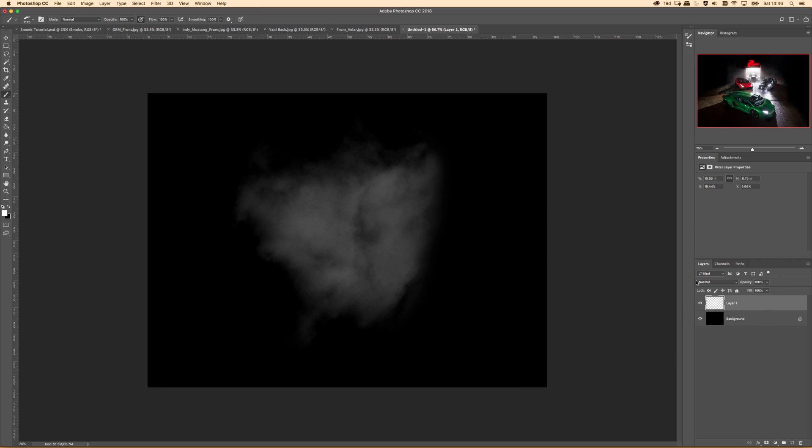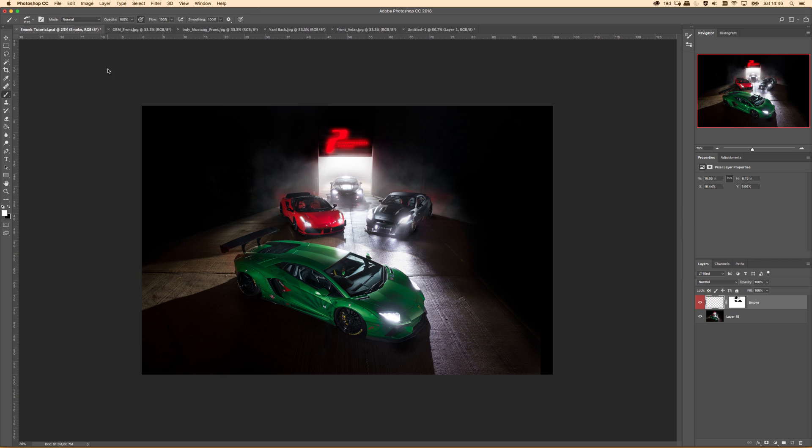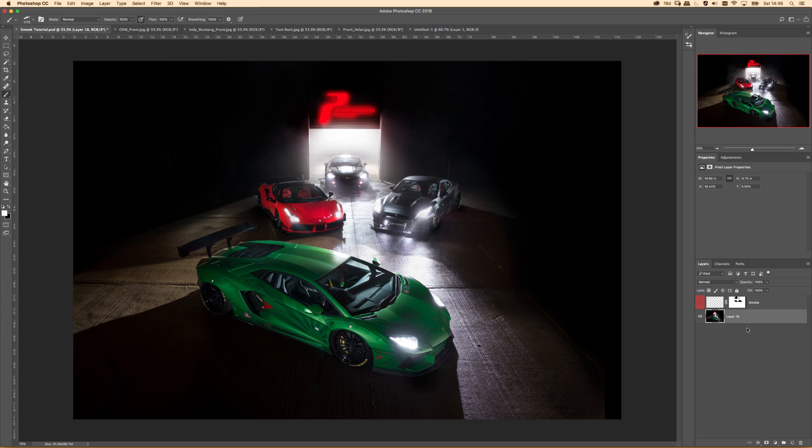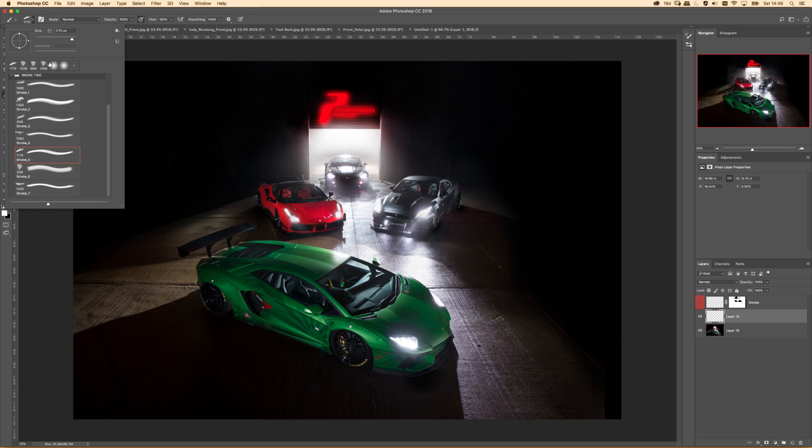So the brushes, obviously getting downloaded, chuck into Photoshop. If you do need a hand getting into Photoshop, just drop a comment. So if we start afresh on this Liberty Walk image.